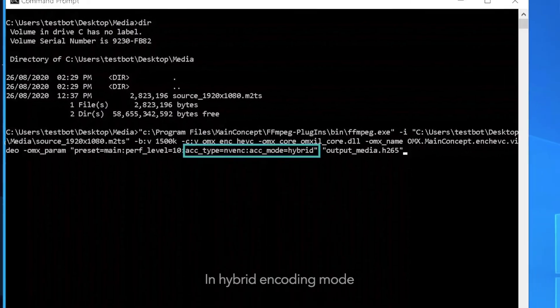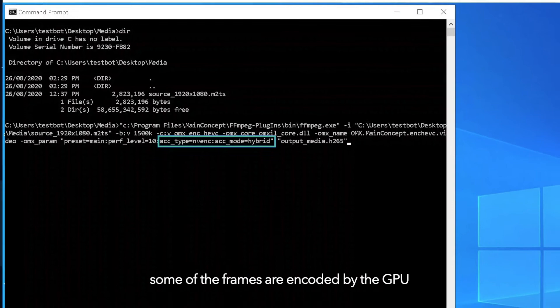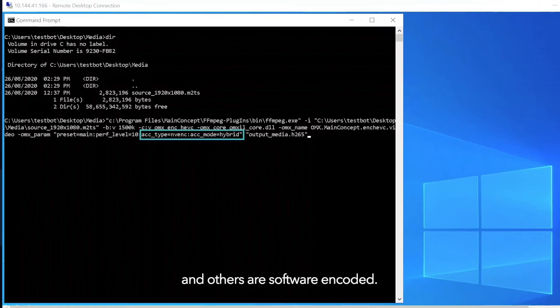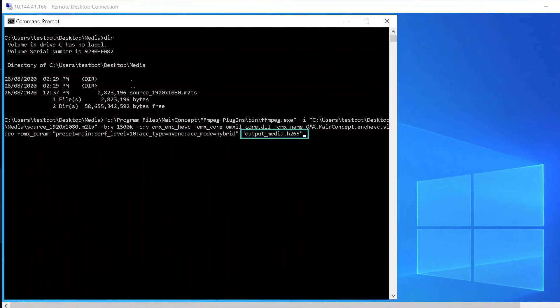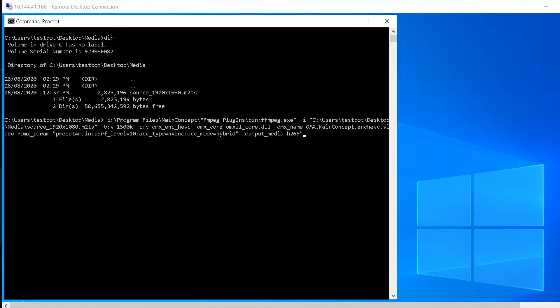In hybrid encoding mode some of the frames are encoded by the GPU and others are software encoded. The final parameter points to the output media file. Now let's execute this command.